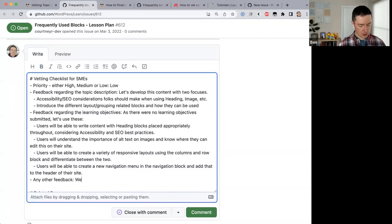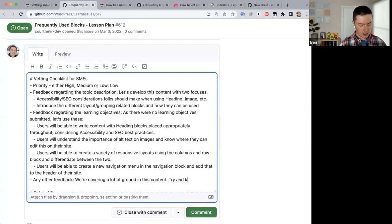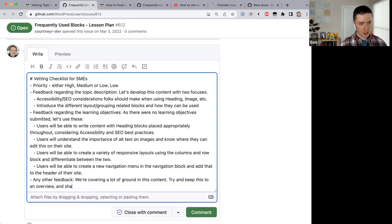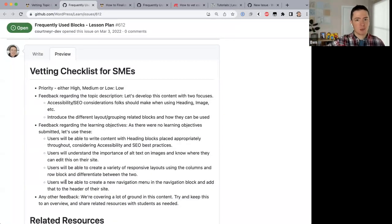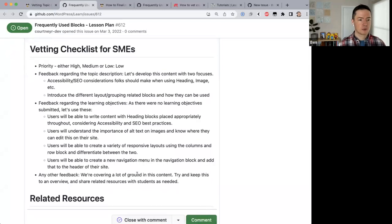For any other feedback: we're covering a lot of ground in this content, so try and keep this to an overview and share related resources with students as needed. This is a lesson plan for teachers, and you can get quite in-depth, so just a piece of feedback — keep it to an overview and link to related resources. A content creator would then take this and build out the lesson plan, the activity, and the questions.